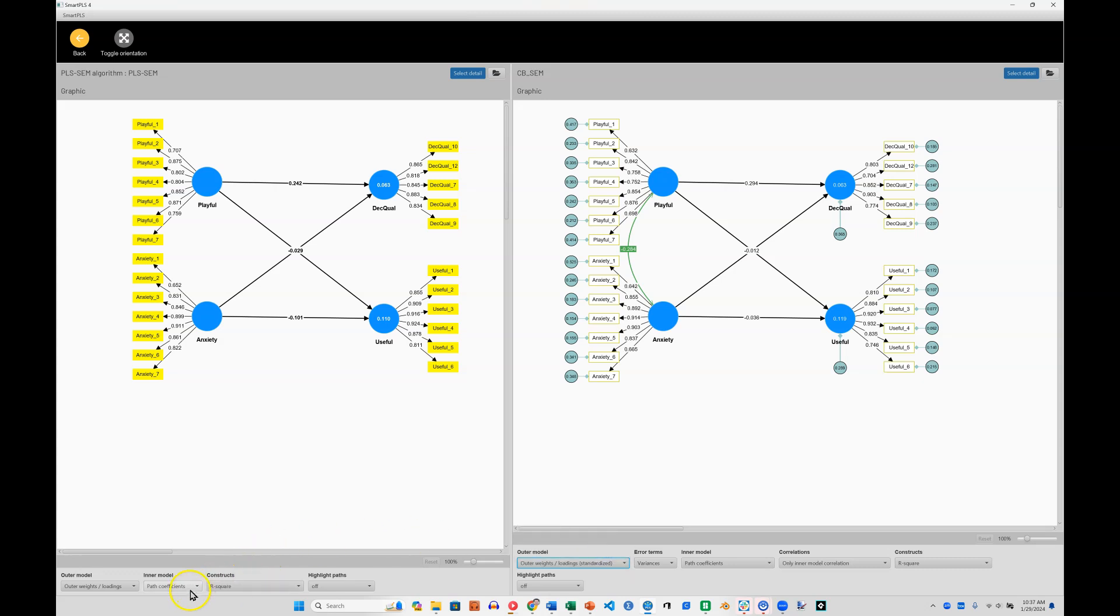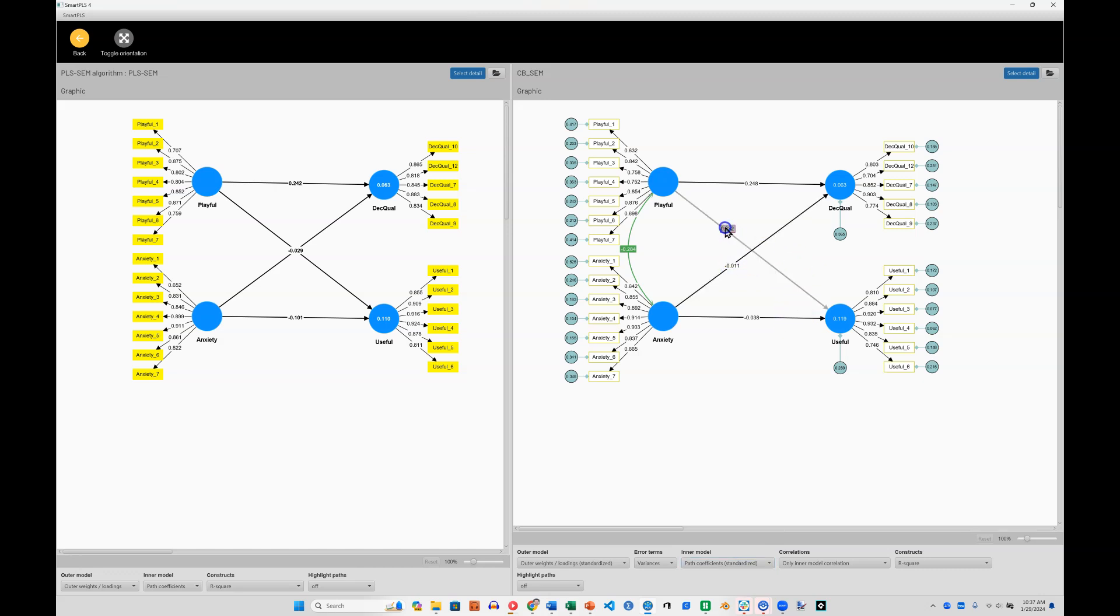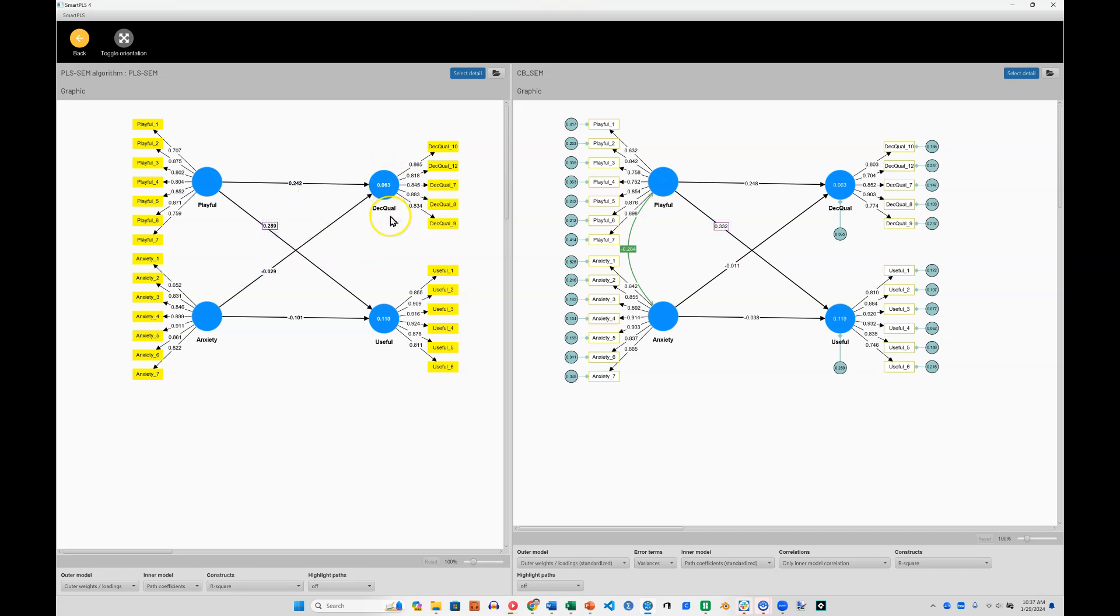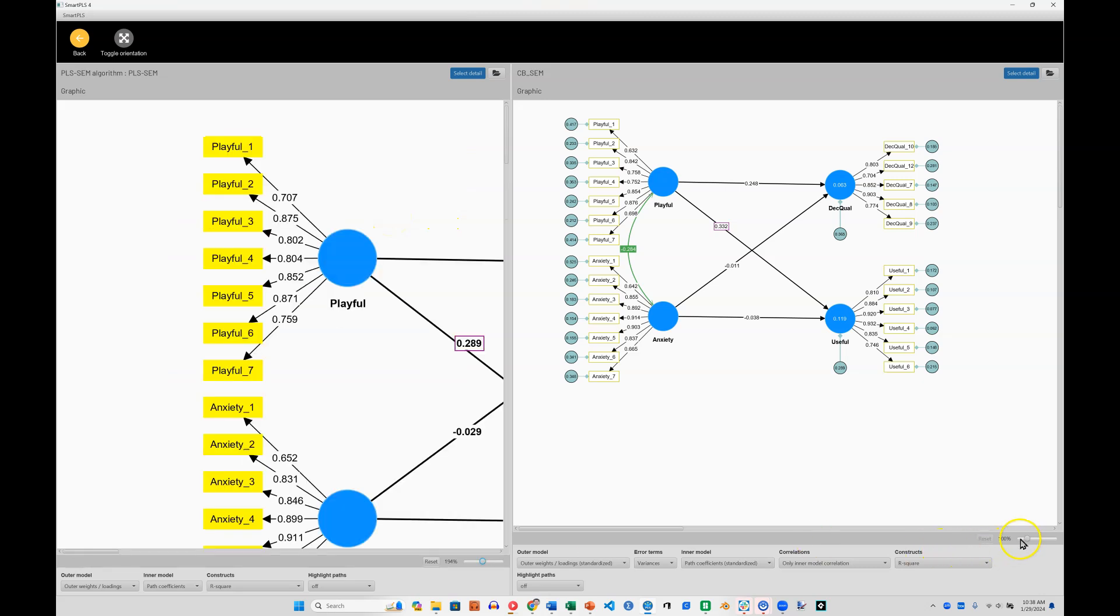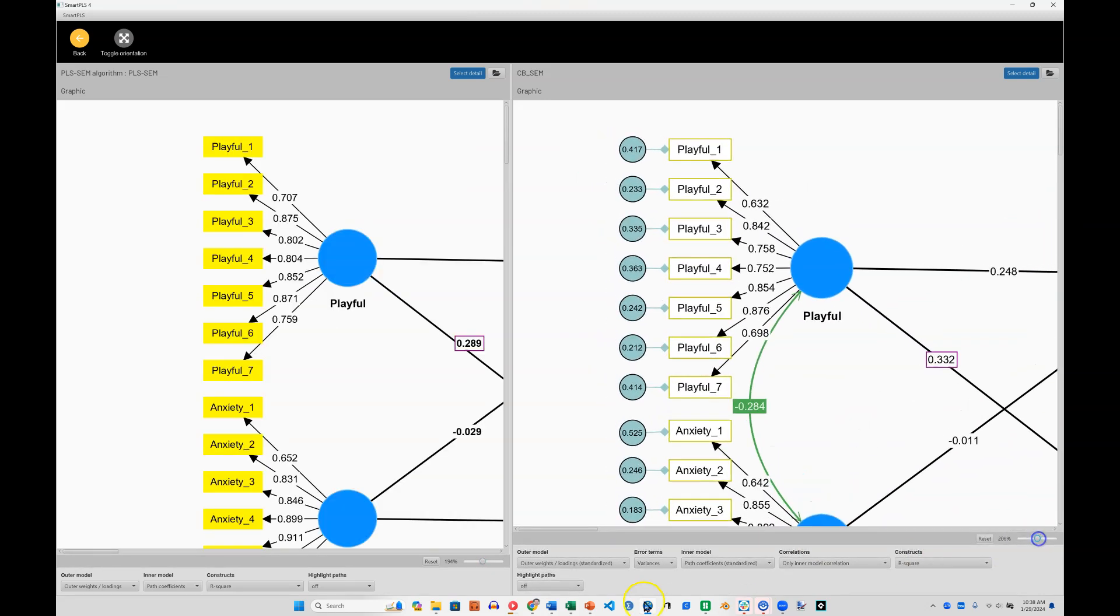And then for inner model, I have path coefficients, which is what I want. And over here, I want path coefficients standardized. And now we can start making some comparisons. So first, let me move that so we can see it. We can see that the R-squares, if I zoom in here, zoom in, zoom in, here we go.